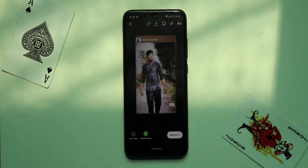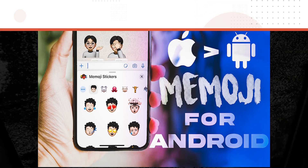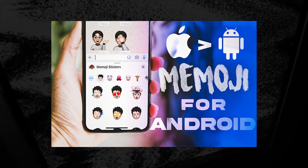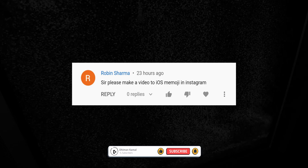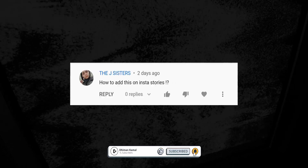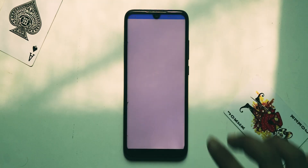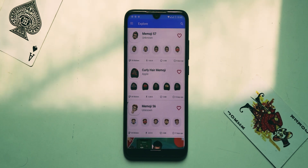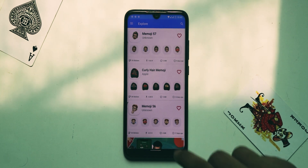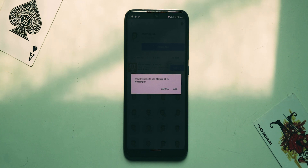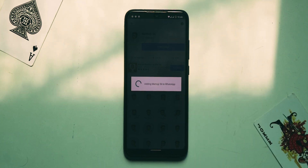Two days ago I posted a video showing how to use memoji in Android WhatsApp, and I got comments asking how to use memojis in Instagram stories — let's see how. First, install the memoji stickers application, choose your favorite memoji pack, download it, and after downloading press the add button. Your memoji has been added to WhatsApp.